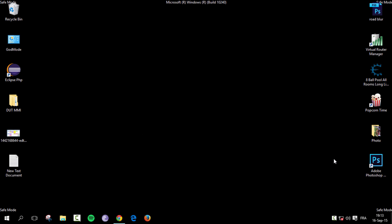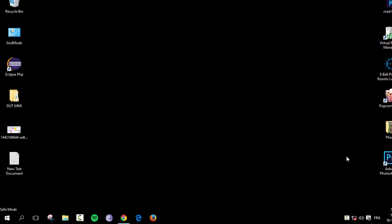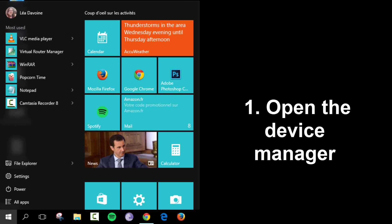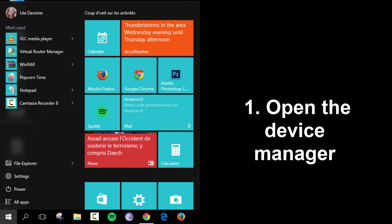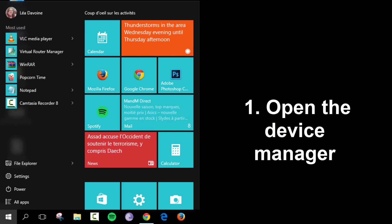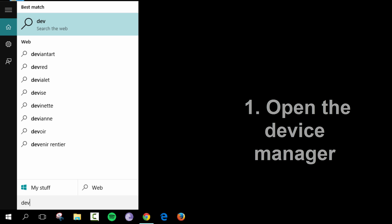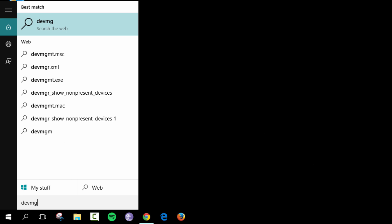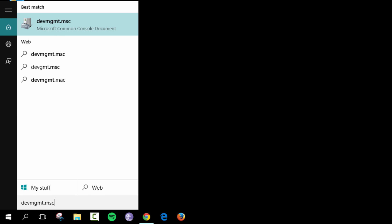So the first thing you want to do is hit the Windows key and we're going to open up the device manager. So just type in devmgmt.msc. Then just click on it.